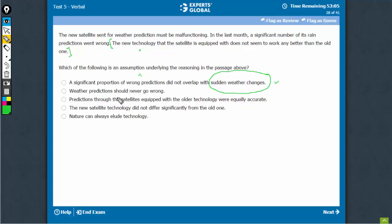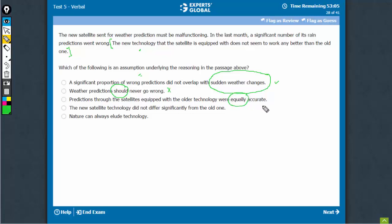Weather predictions should never go wrong. Always be careful of this language on the GMAT. Don't worry about what should happen. The approach should always be analytical. This doesn't have to be necessarily correct and does not qualify as a main assumption on which the reasoning depends.